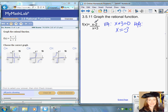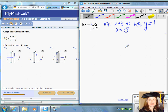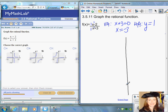The horizontal asymptote is found by looking at the degree of the numerator and the degree of the denominator and the leading coefficients. Since the degrees are the same, the equation is balanced, and the horizontal asymptote is y equals one — one over one simplifies to one. You draw a dotted vertical line through negative three and a dotted horizontal line through one.